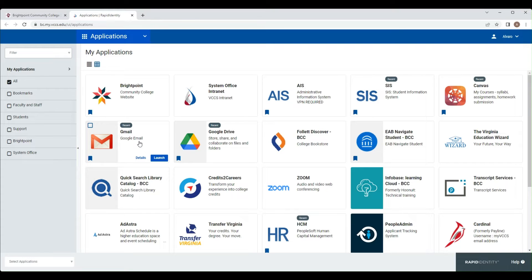If you do not see the Gmail icon, make sure it has been at least 24 hours since you registered and that you have a class on your schedule.